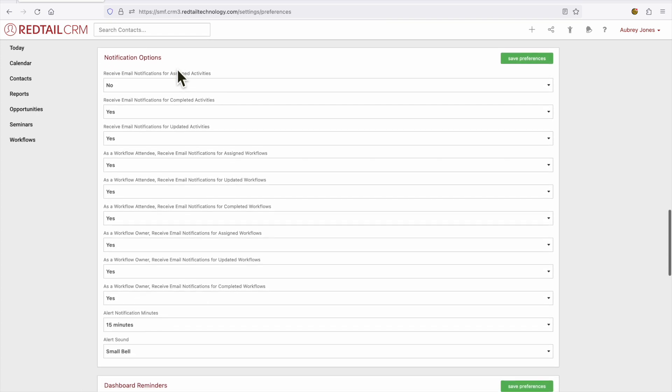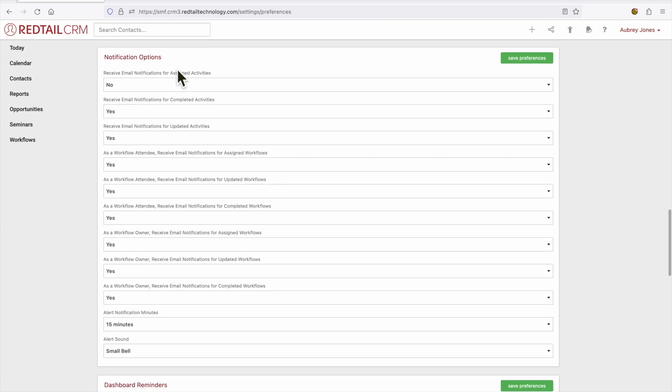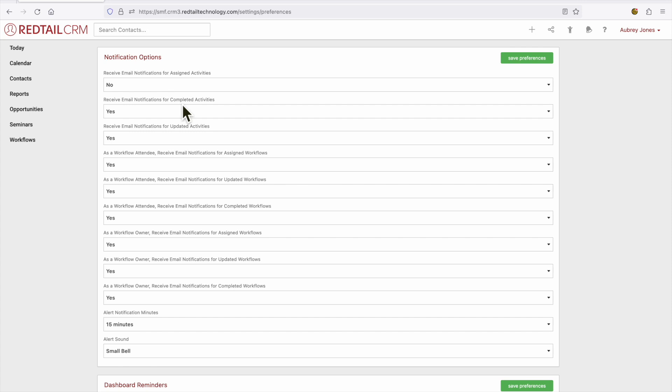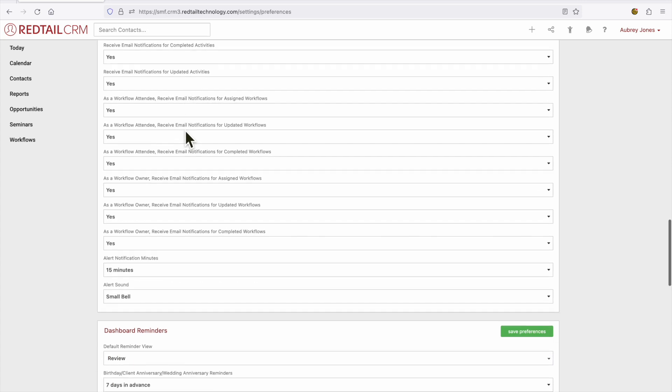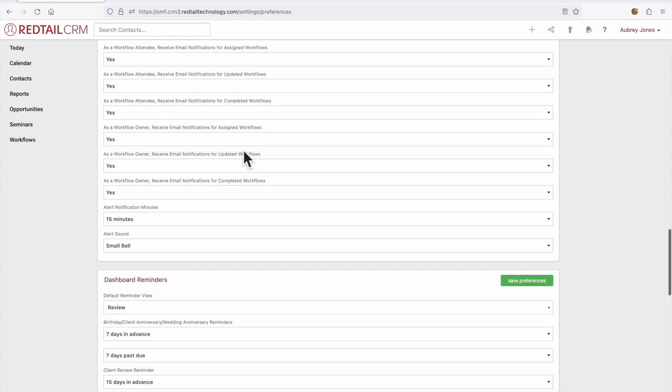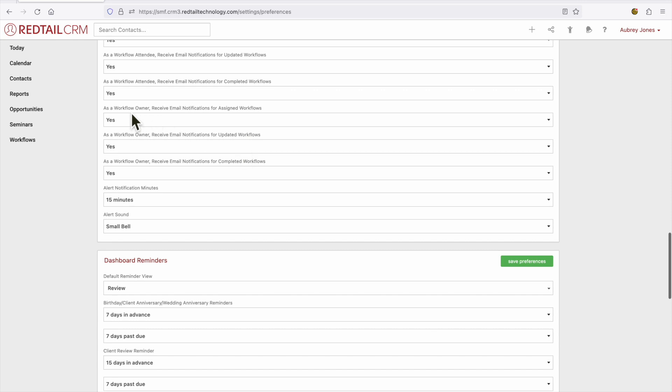Our next section is notification options. So how would you like to receive notifications for certain things within the CRM? This could be how you'd like to receive email notifications for activities like assigned activities, completed activities, or updated activities. As a workflow attendee, would you like to receive email notifications for assigned, updated or completed workflows? And as a workflow owner, would you like to receive email notifications for assigned, updated or completed workflows?